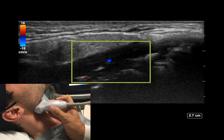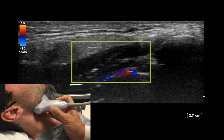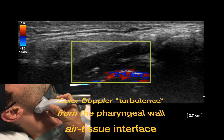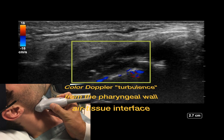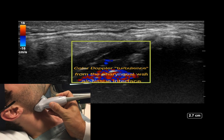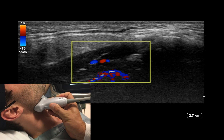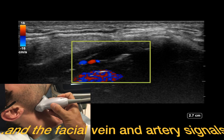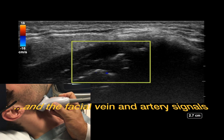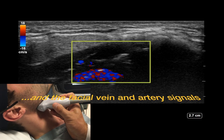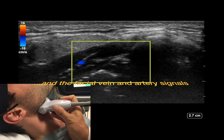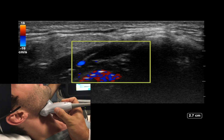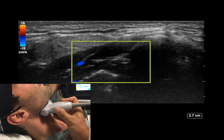Adding color Doppler allows us to visualize the turbulence artifact from the tissue-air interface of the pharyngeal wall, as well as the signal from the facial artery and vein. Depositing small amounts of local anesthetic just superficial to the pharyngeal wall will block the distal glossopharyngeal nerve.